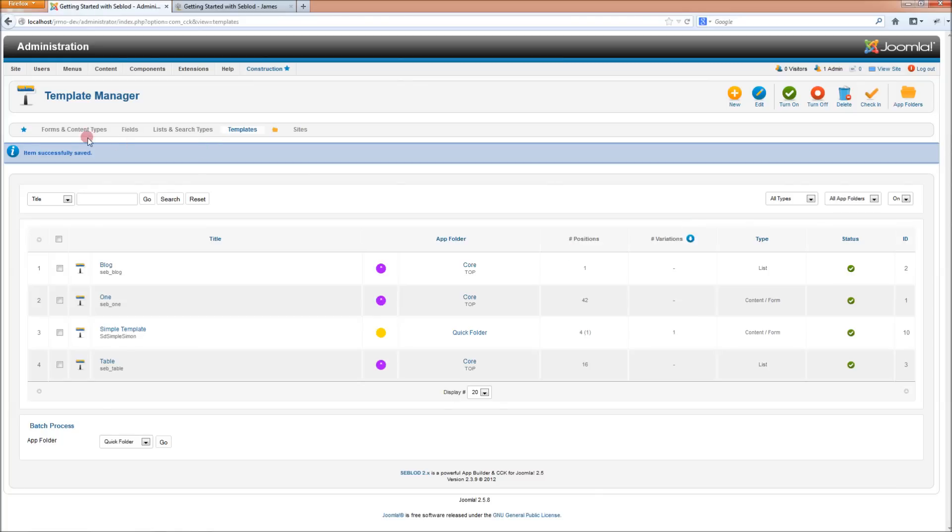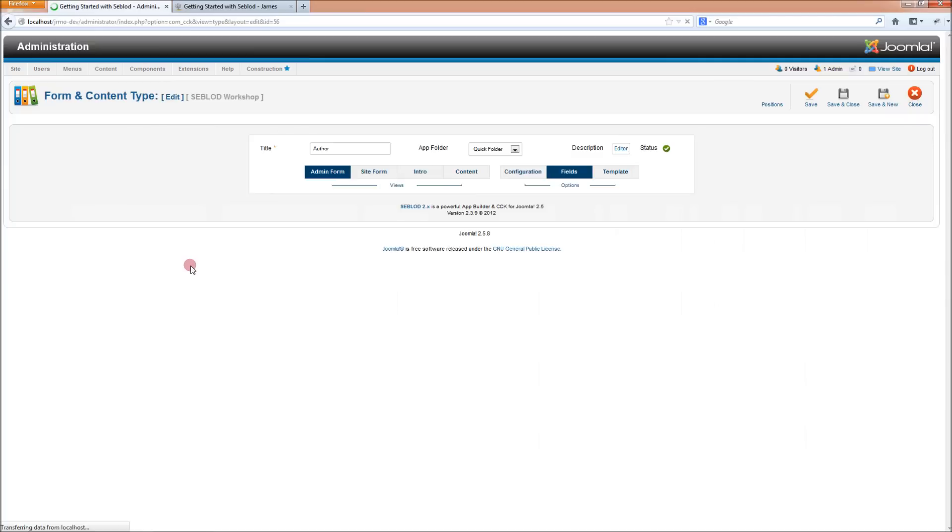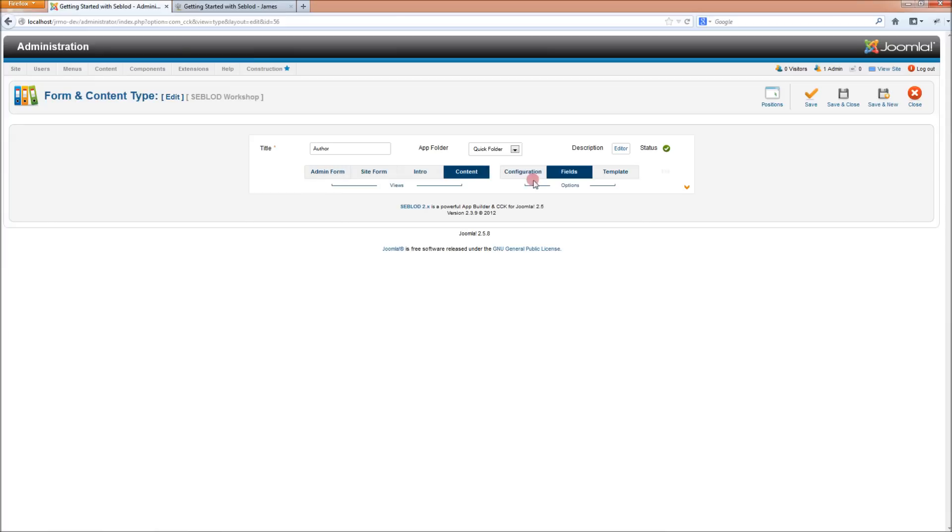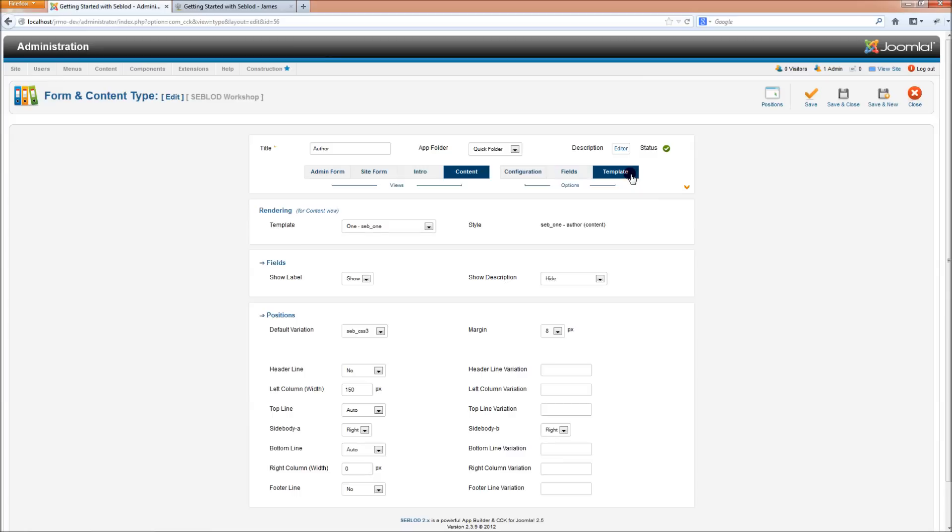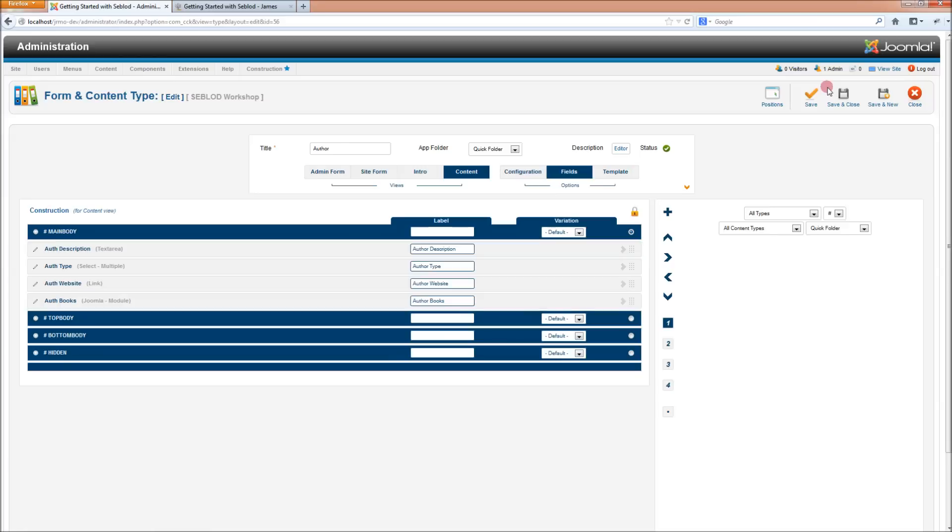Okay, now we can go into our form and content type and we're going to go into our author content type and we're going to select the Simon's template as our template for our content view. This is the view in the front end. If we go to the template options, we can select the Simple Simon template from the drop-down list and we can see now that we don't have all the positions that we had in the Seb 1 template. We've only got four positions. So, this is already reducing some of the clutter and we can see that all of our fields have carried across, all published in the main body position.